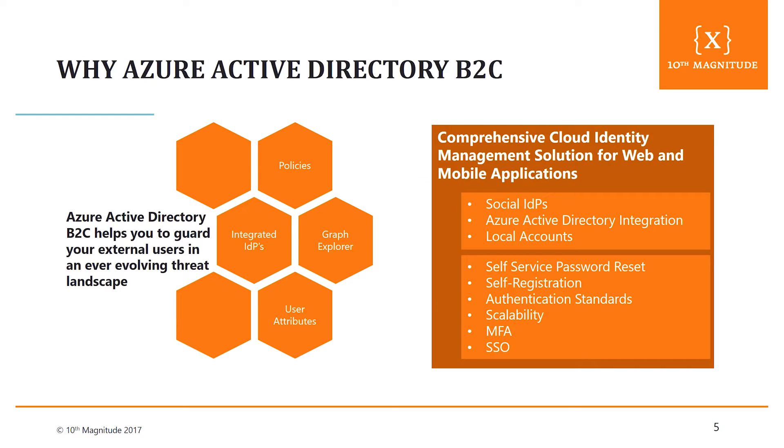We've talked about some of these already. I can leverage social identities. I can integrate with Azure Active Directory natively. So that's really neat because now it becomes more of an application focus versus more just the consumer. I can now bring my enterprise identities and my consumer identities all in one and leverage that for authentication to my applications. Local account registration obviously is a requirement. That's where most people are coming today. But the bottom part here gives you a lot of these capabilities - self-service password reset, self-registration, different authentication standards that you can build towards. Scalability, we talked about MFA and single sign-on, which we'll show here today too.